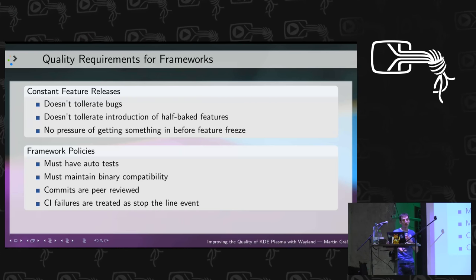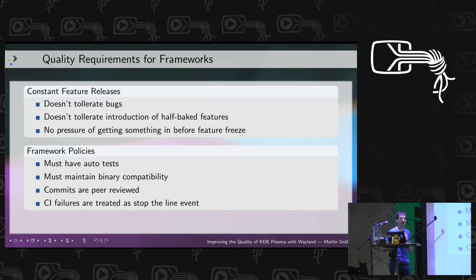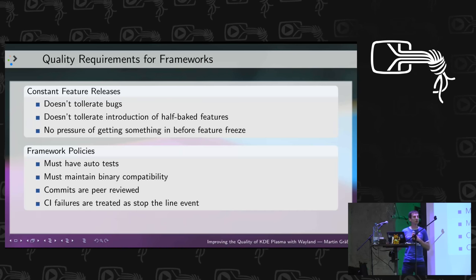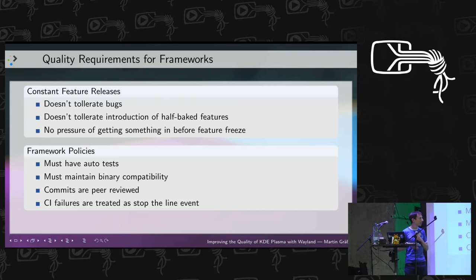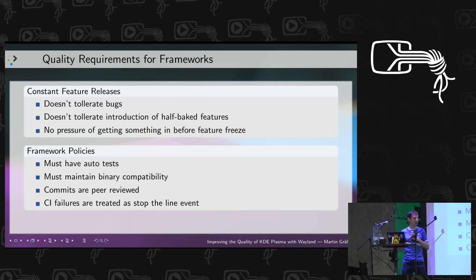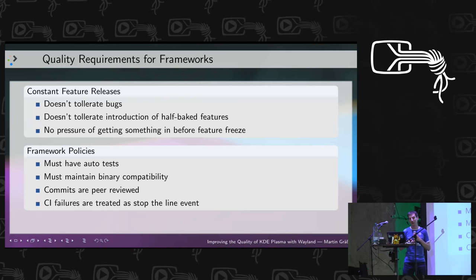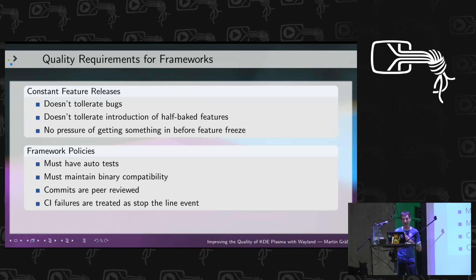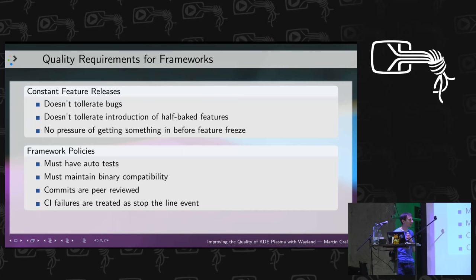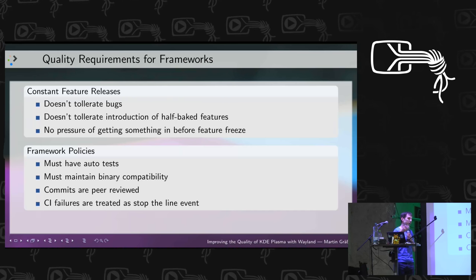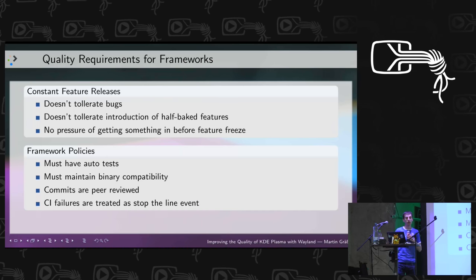We have policies in place for Frameworks: code must have autotests, it must maintain binary compatibility — and KDE has the most comprehensive list of C++ binary compatibility rules, covering Linux, Windows with MSVC, and OS X. Commits are peer-reviewed, and if our CI system has a failure, it must be treated as a stop-the-line event — no other commit may go into the framework until the failure is fixed.